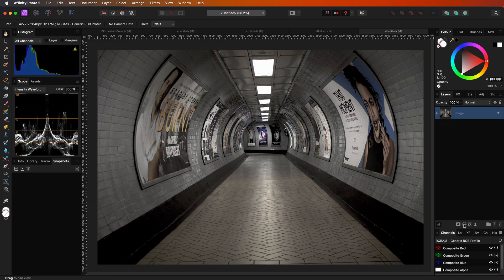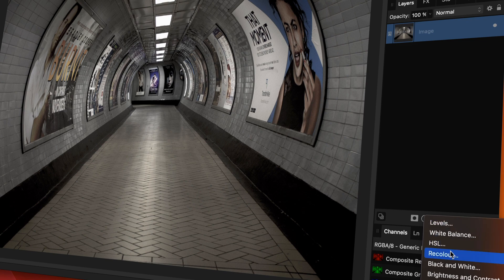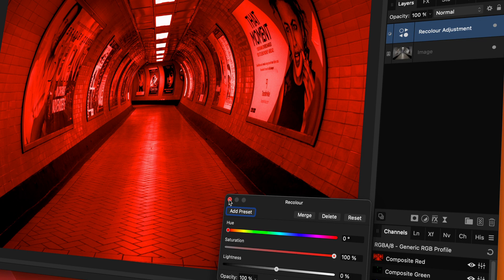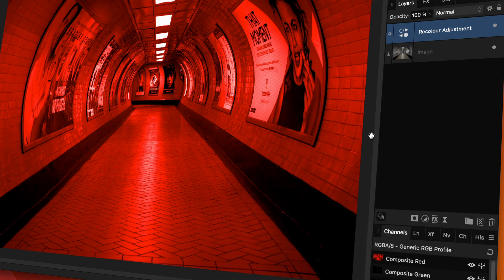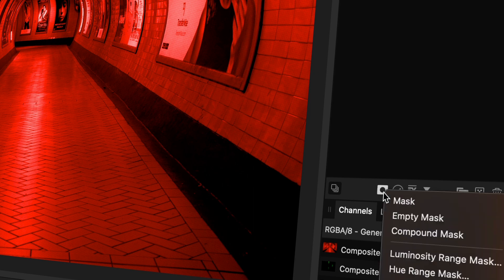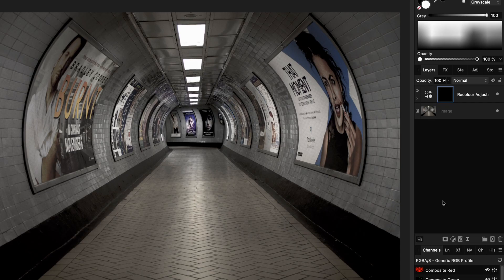As we're going to paint ourselves, we can just add a recolor adjustment on top of the image. This will make everything red. Next, I'm going to add an empty mask by clicking with option or alt on the mask icon in the layers panel.